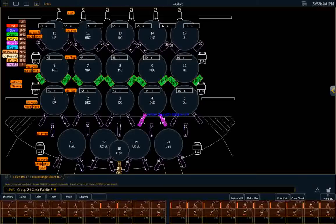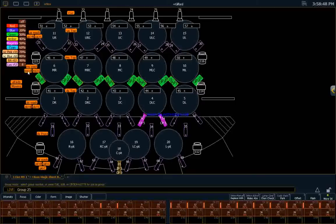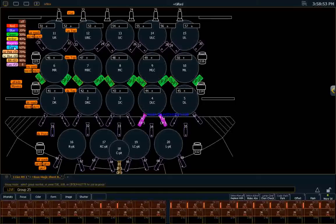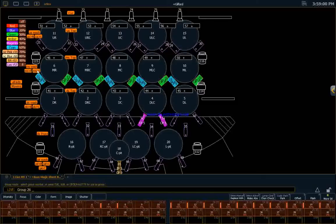Or, you know, I've changed my mind. I think I want the ones coming in from stage right to be, let's make them cyan. Okay, so I've got groups here that I can select just the stage right or just the stage left.